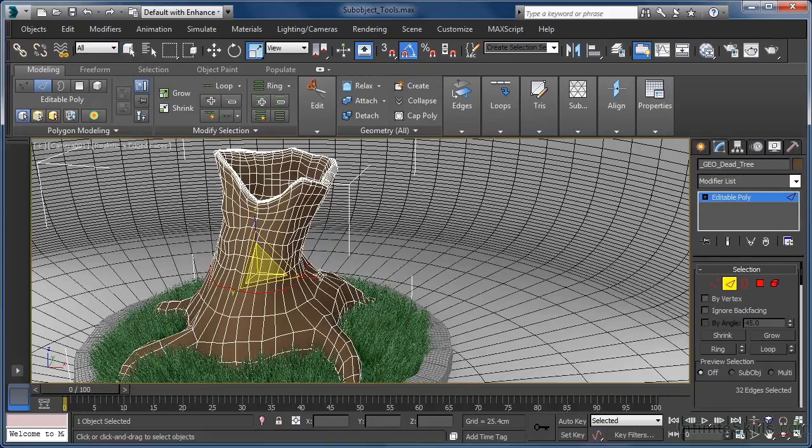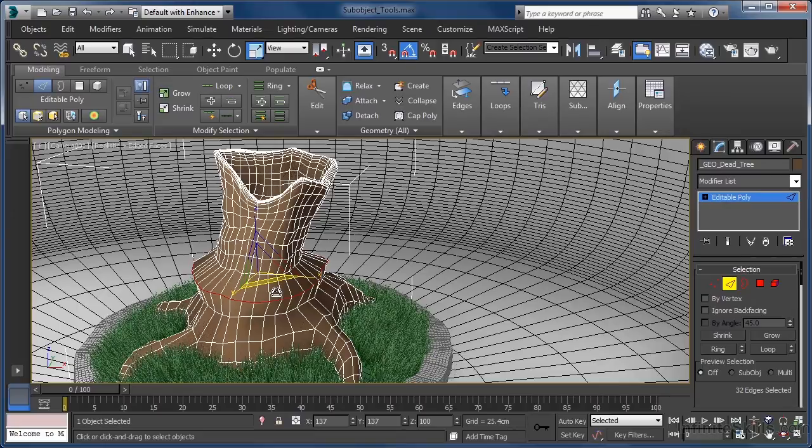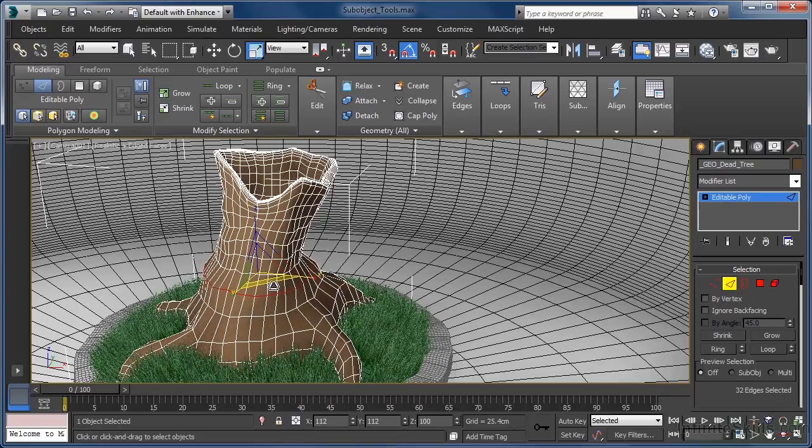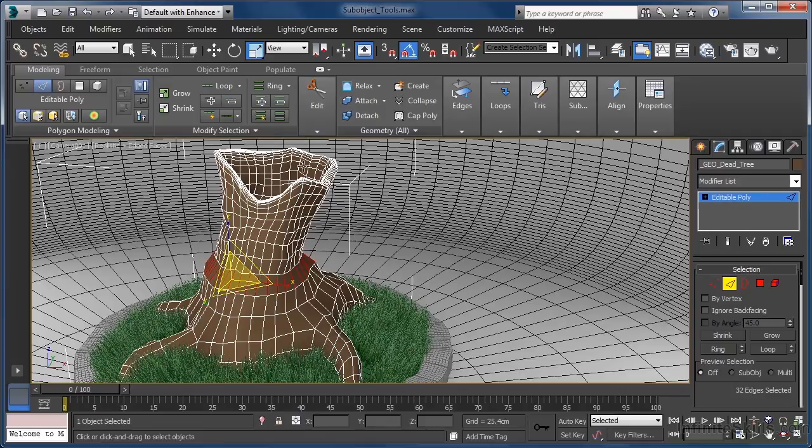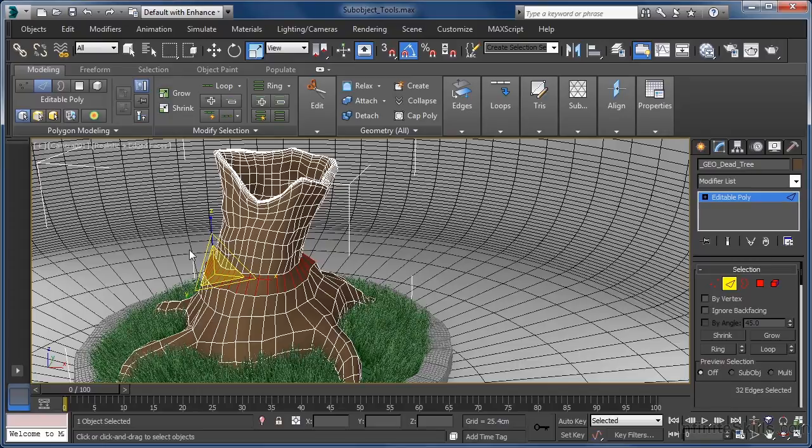Let's select the scale tool and push this loop out along the X and Y axes. We can also do something similar with the ring tool. Here though, I need to first grab a vertical edge, then I can hit the ring command. The resulting ring of upright edges that get selected are perfect for using in conjunction with the connect tool.